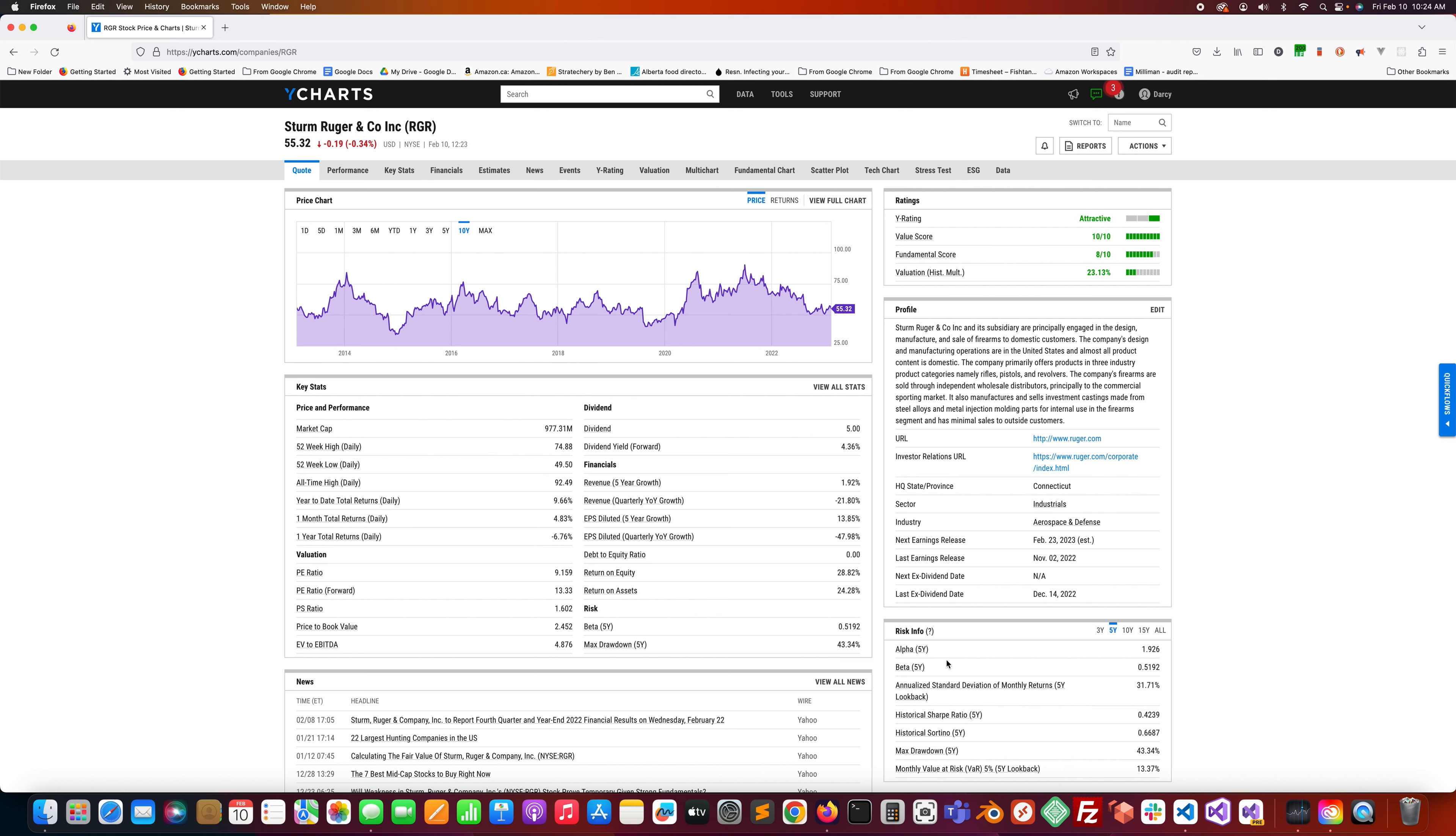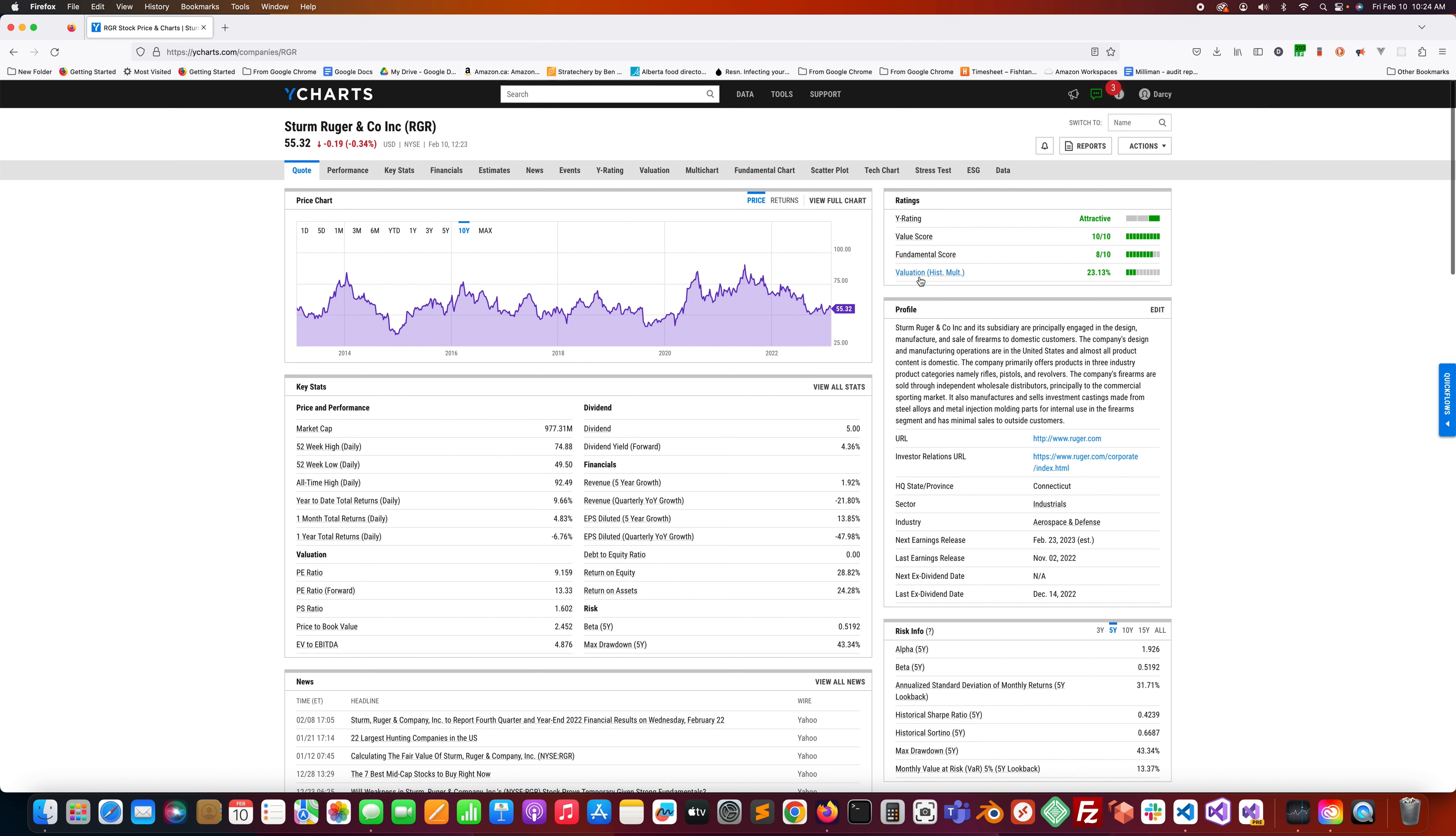YChart says it gives it an attractive rating. It has a value score of 10 out of 10, according to YCharts. Fundamental score is 8 out of 10. Historical multiple valuation is positive 23.13%, so it's undervalued according to its historical multiple by 23.13%.